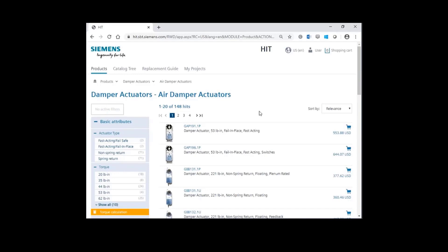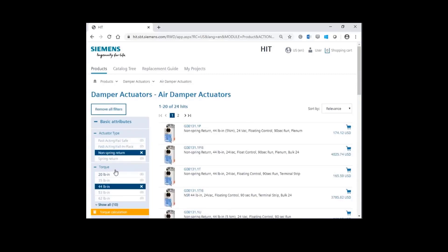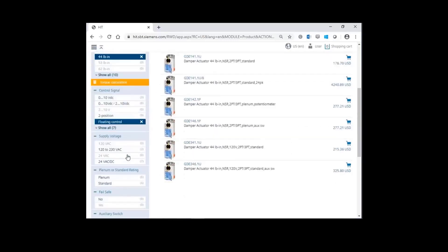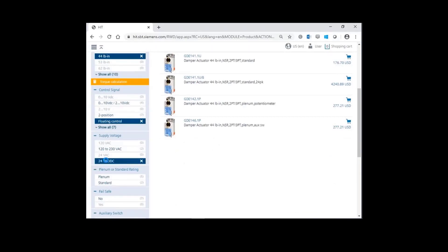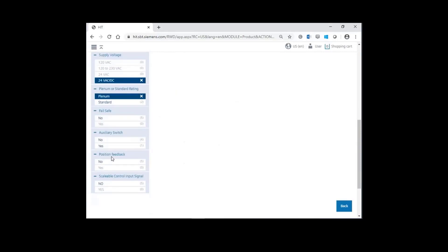Using the filters on the left, I'll specify non-spring return. Select a torque of 44 inch pounds, floating control signal, supply voltage of 24 volts, plenum rated cable, and finally auxiliary switch.